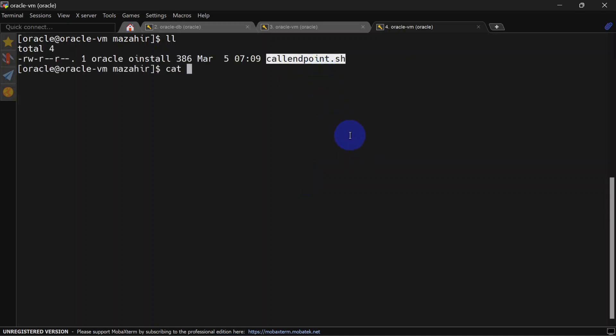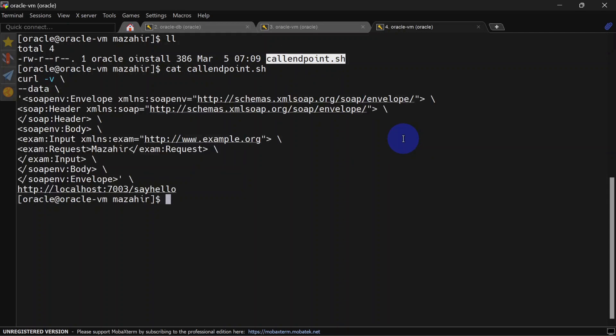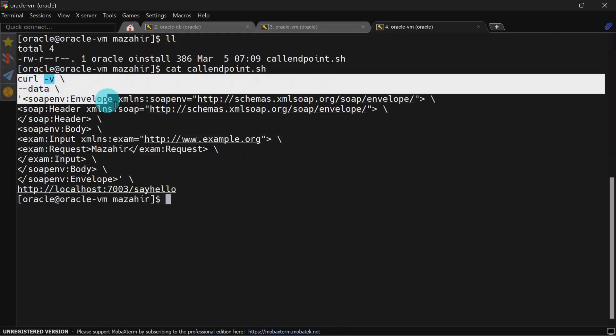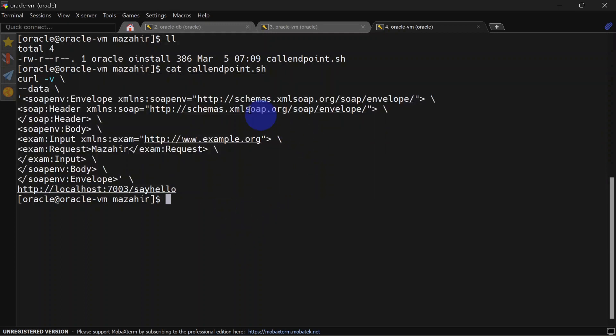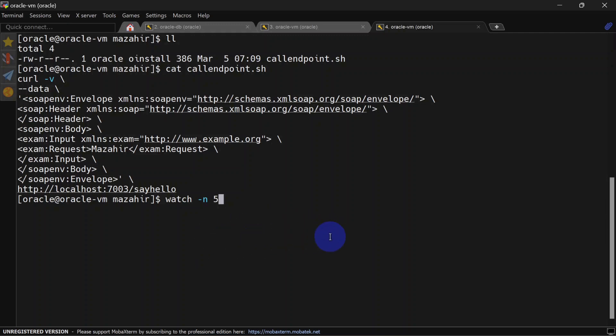Now we're going to invoke this repetitively. You can use crontab also to do that, but we're simply using watch. To invoke this every five seconds, we'll use -n and put five as an interval, and then we'll run our command: sh and the name of the script, callEndpoint.sh.